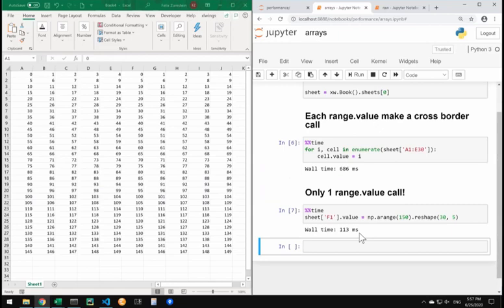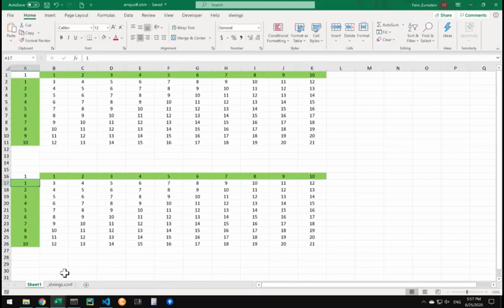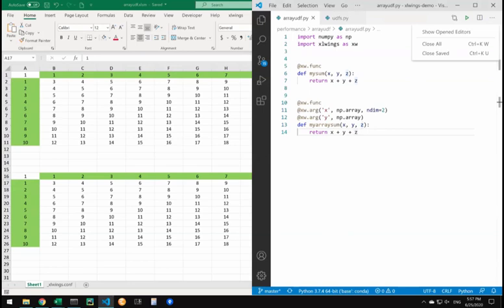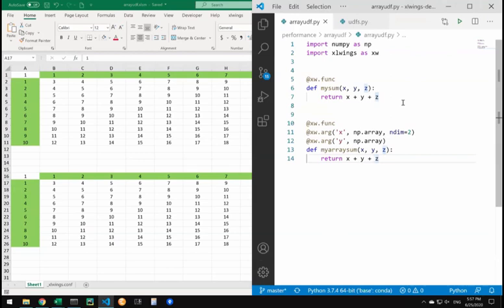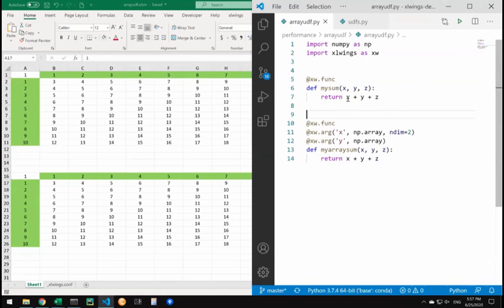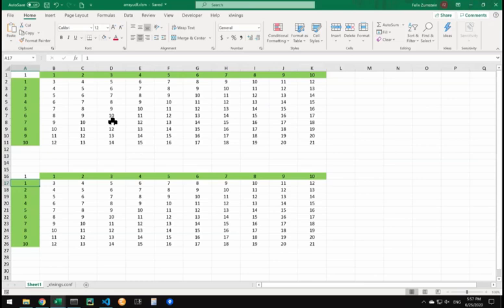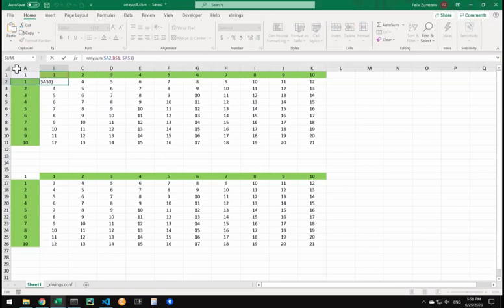The same basically holds true if you work with array formulas. I've prepared a dummy sample here. Let me show you the formulas - basically the same formula but two ways of implementing it. It's a simple dummy function which sums up the different inputs you have.